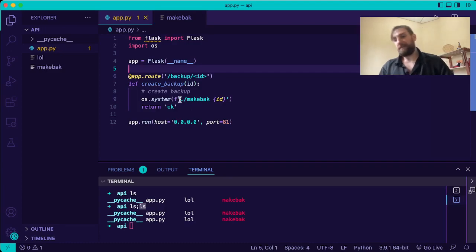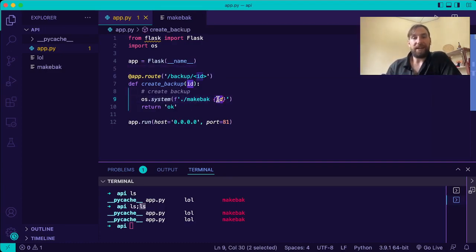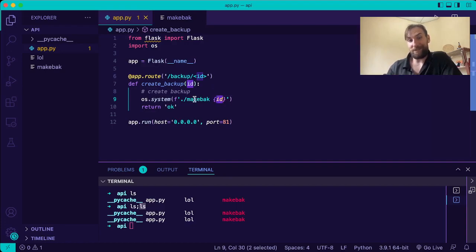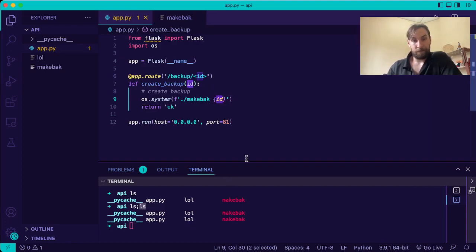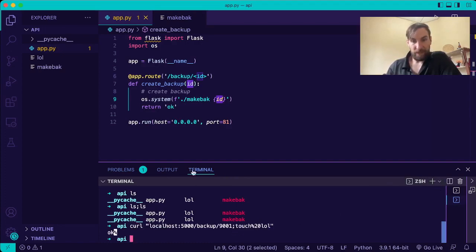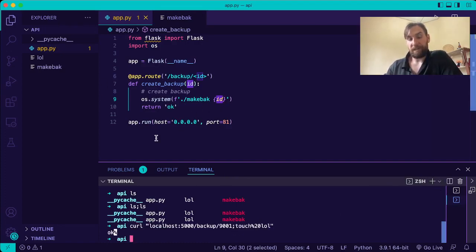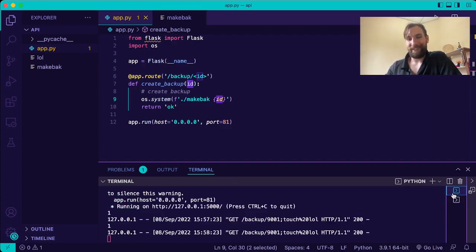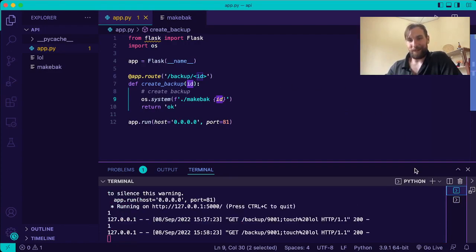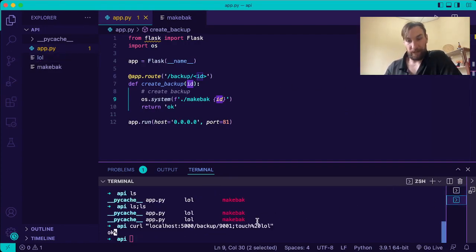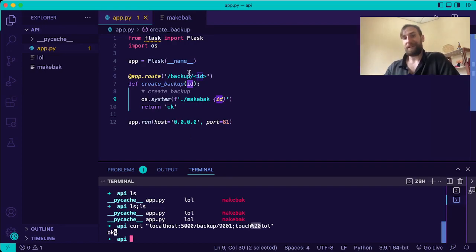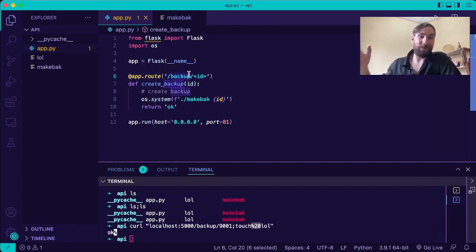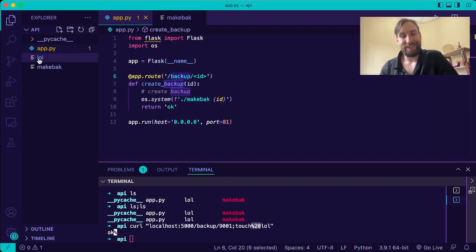So here, when we say dot slash makeback and then whatever the ID is, the ID includes a semicolon. So it says makeback semicolon. Semicolon touch. Touch means create a file. So it's going to create the file. And then the name of the file. Well, it includes this URL encoded space, which Flask will convert right back into the space character for us. Thank you so much, Flask. And we can now execute arbitrary code.